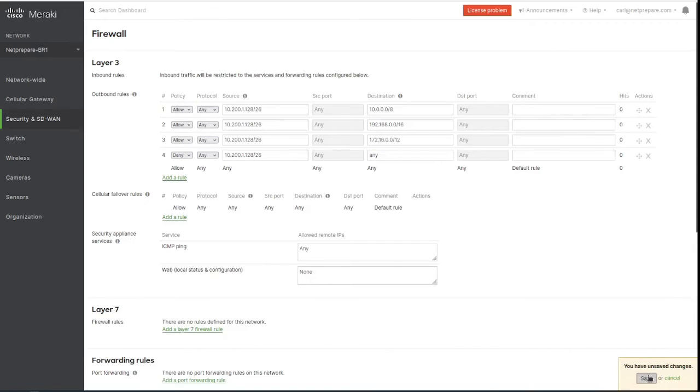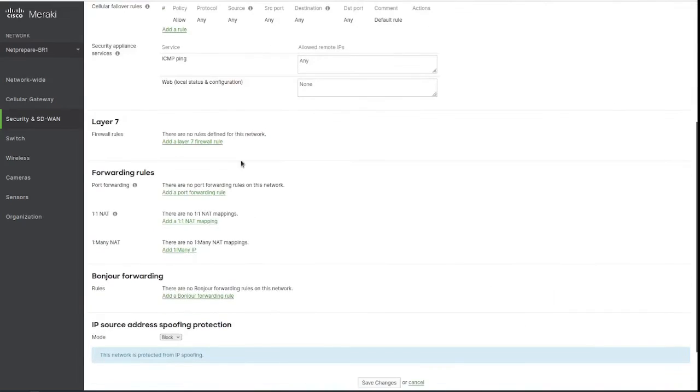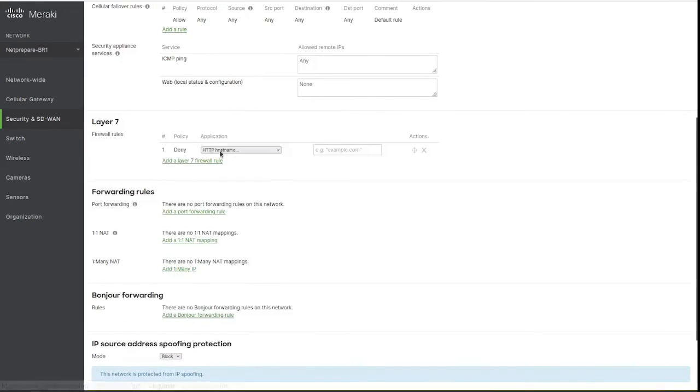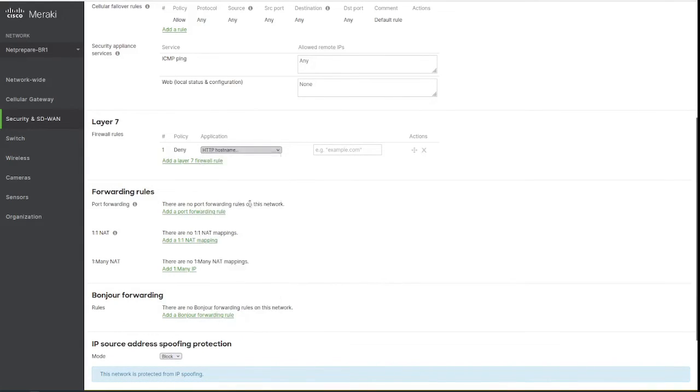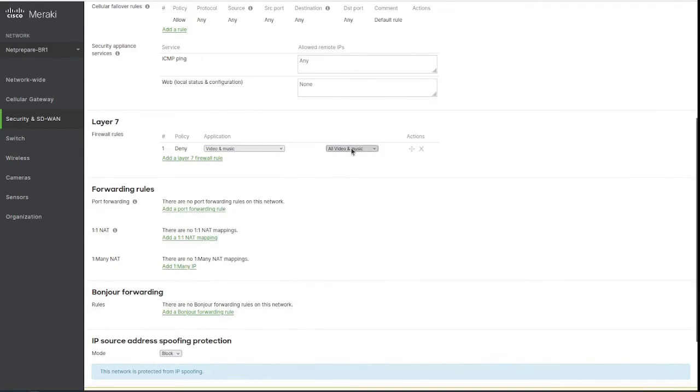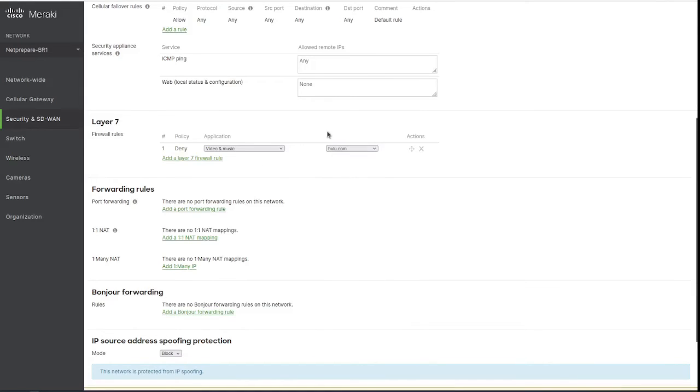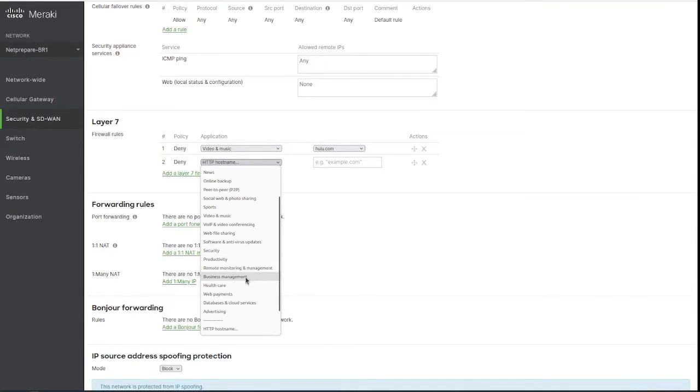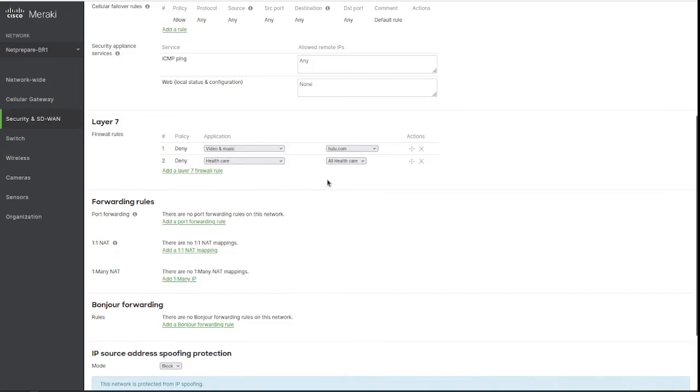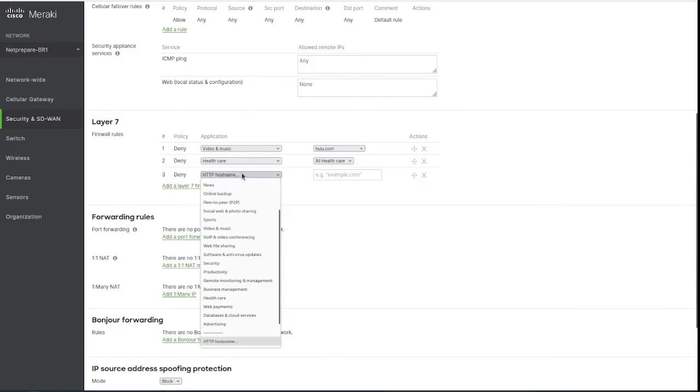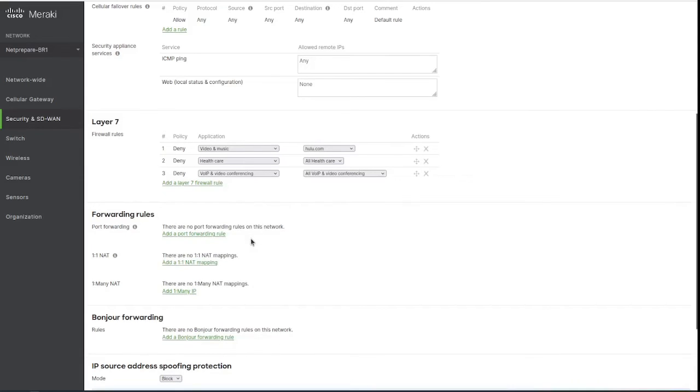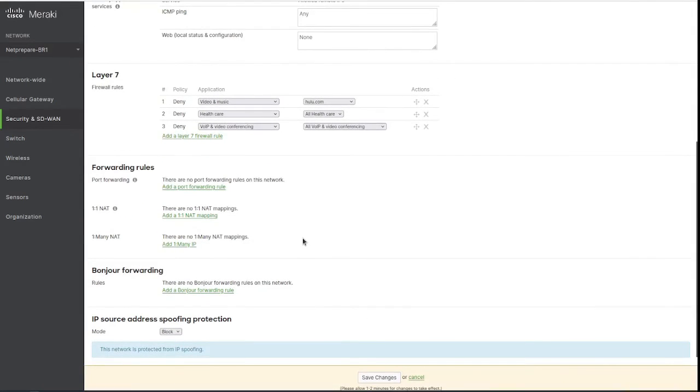Let's go more in depth into that. You have also the layer 7 firewall rules, which is kind of nice. You could deny all video or music, or specify a particular platform that you want to deny traffic to. This is based on layer 7 firewall from Meraki, they predefined them. So you don't want to allow video traffic or voice traffic.